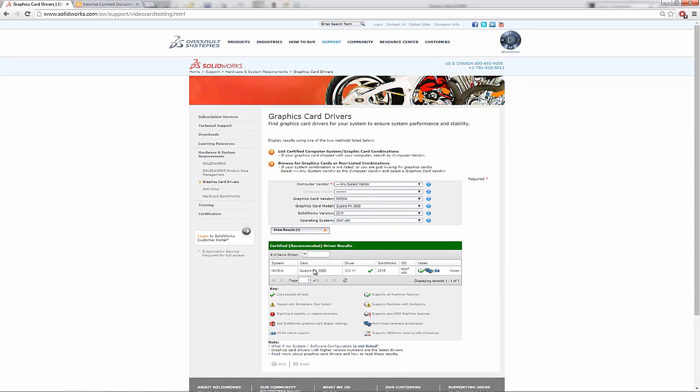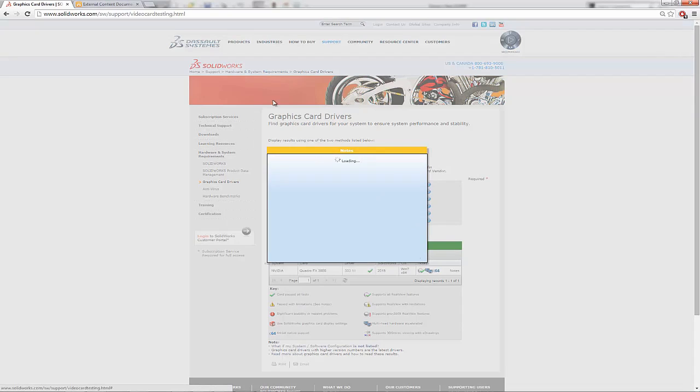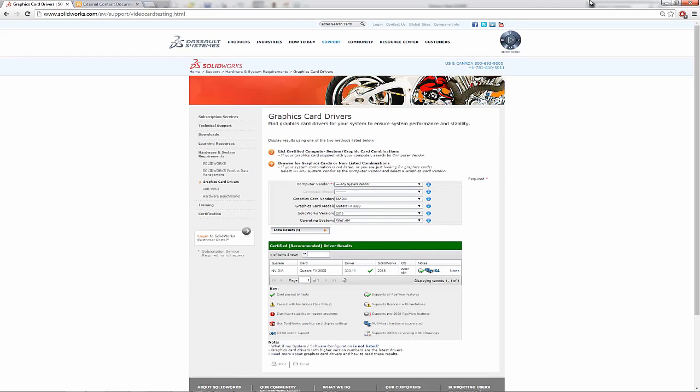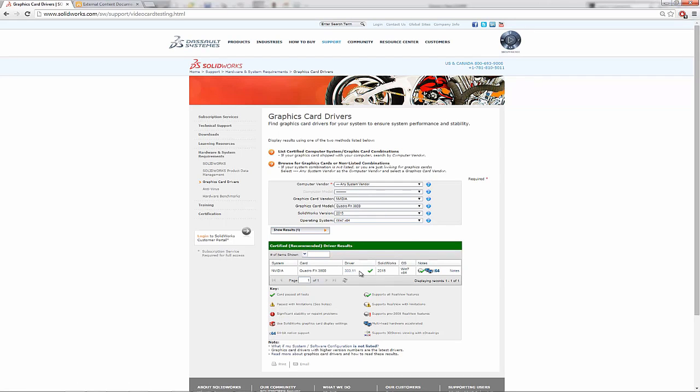And if this populates a driver list, I can check to make sure I have the latest driver. So the latest driver should be 3311, the last four on that. So if you are having graphics card issues, you could download this driver here that SolidWorks recommends. Now typically, this isn't always the latest version. This is just the version that SolidWorks approved.